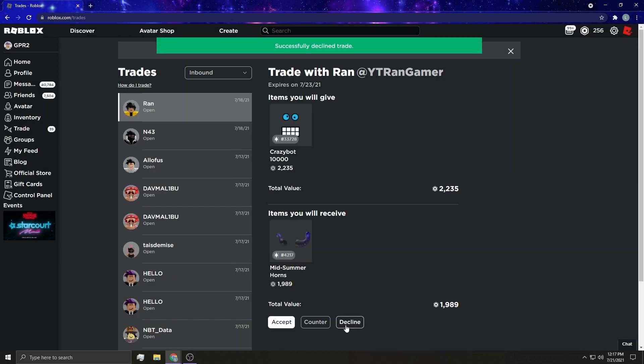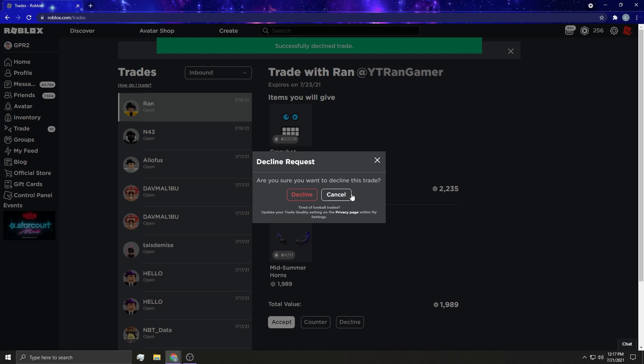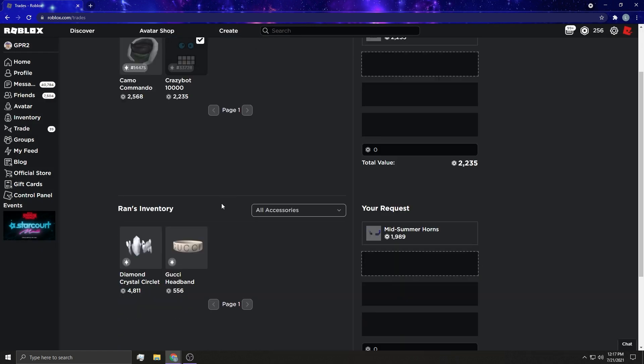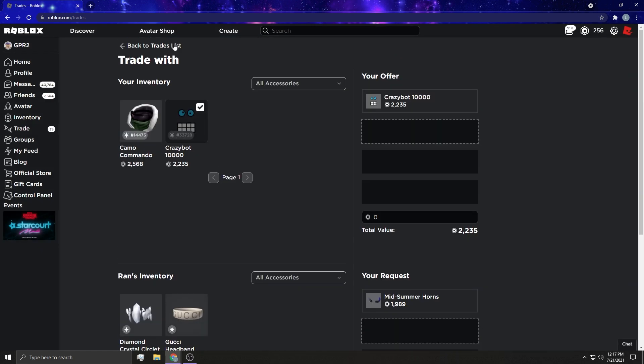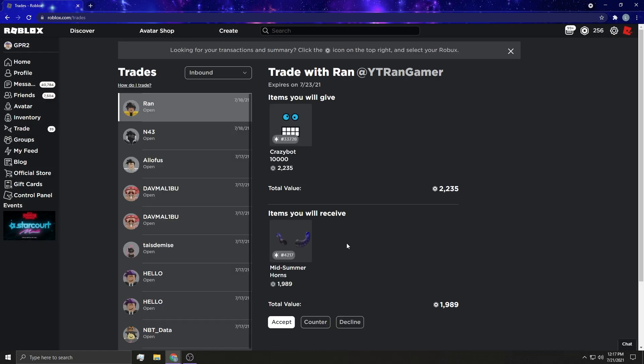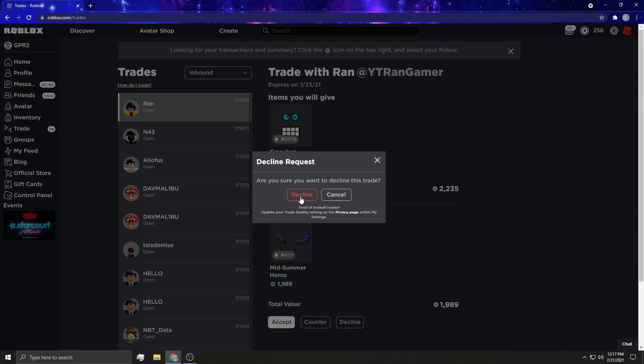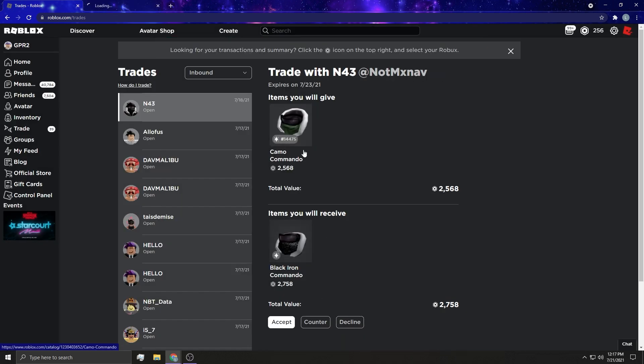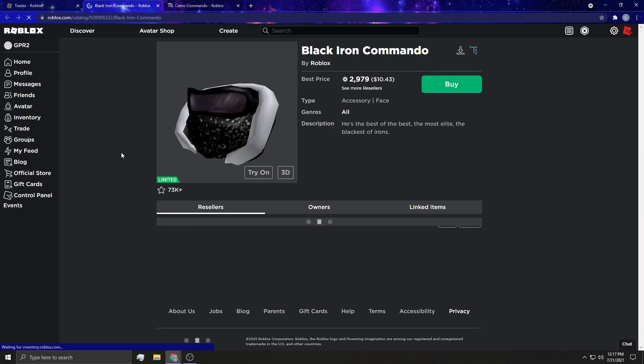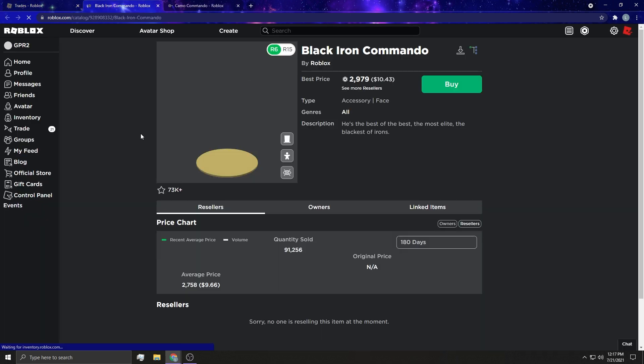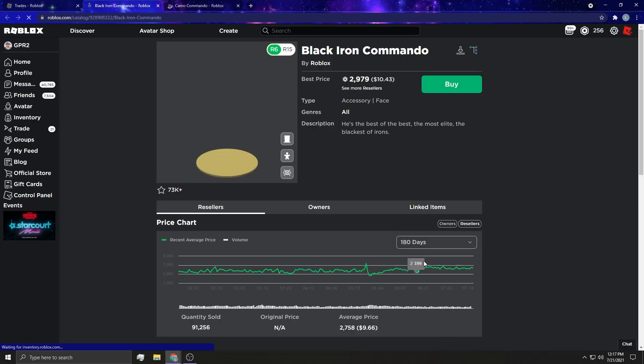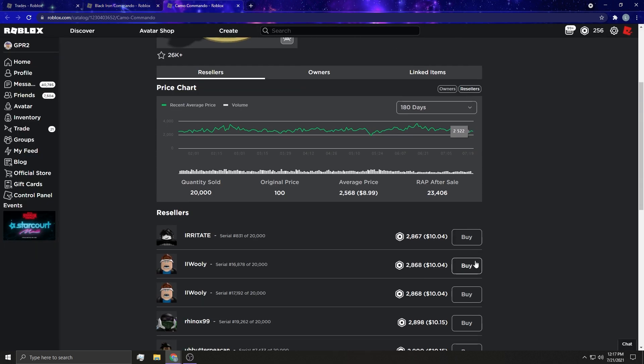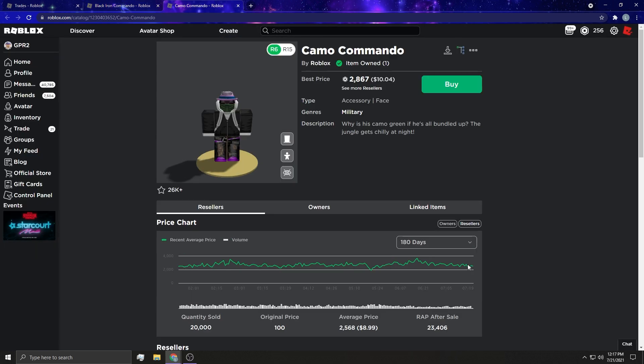This guy has all the shades. I forgot about this guy. I'm gonna hit counter. Okay, I see. Wait, this guy just wants this for this? This is doing well.